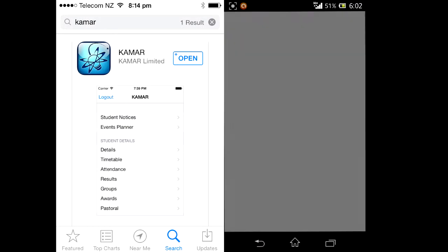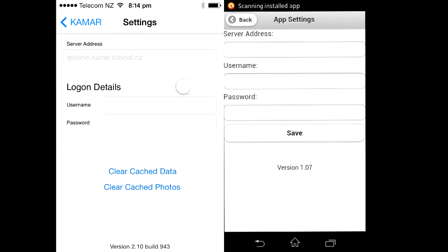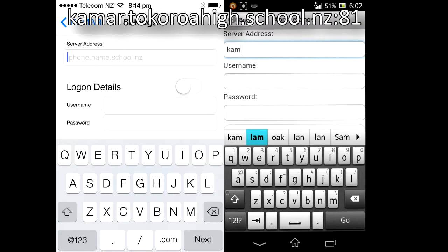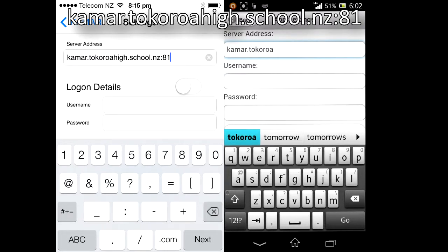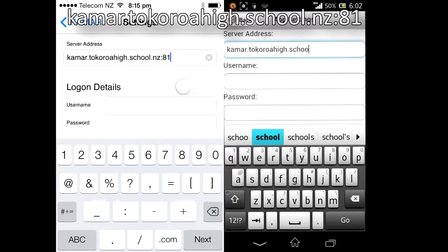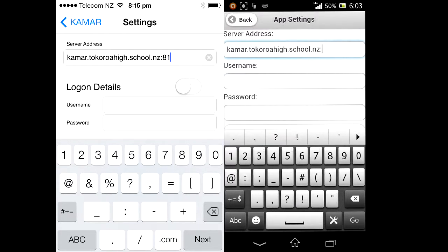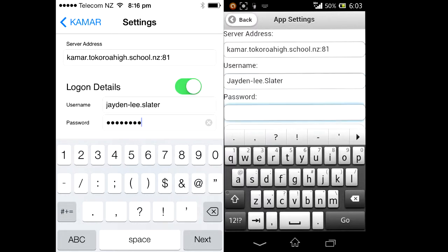Once installed, open the application and access the settings menu. In server address, you will need to type KMAR.tokoroahai.school.nz.81. As for the username and password, you will need to use your school computer's username and password. Then press save.